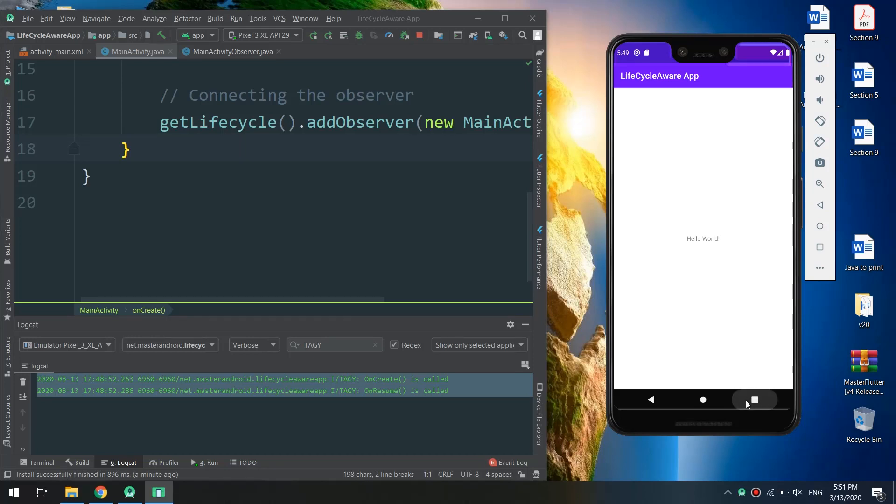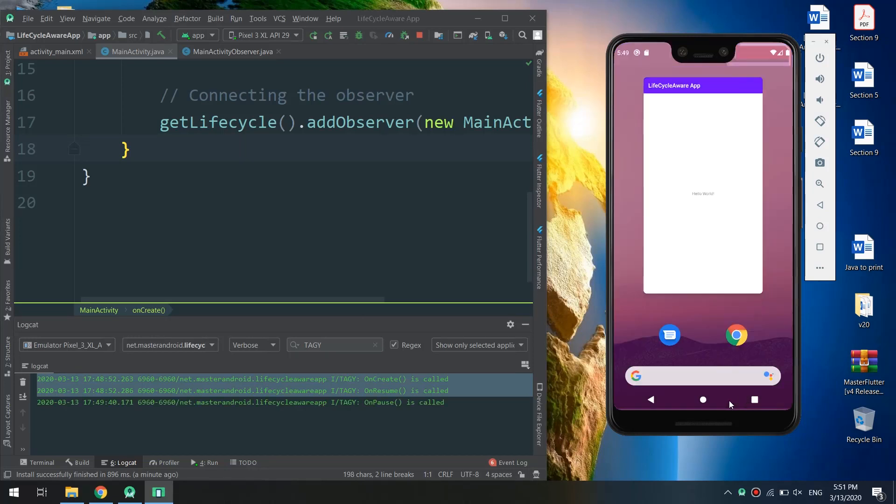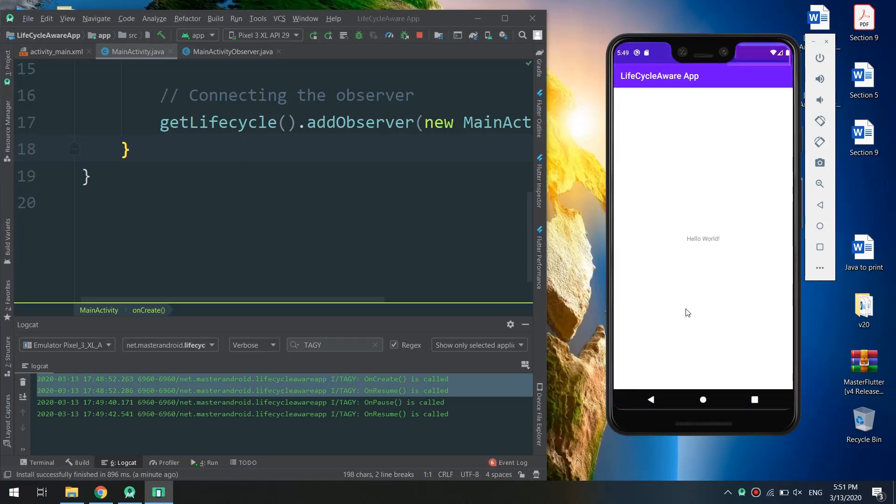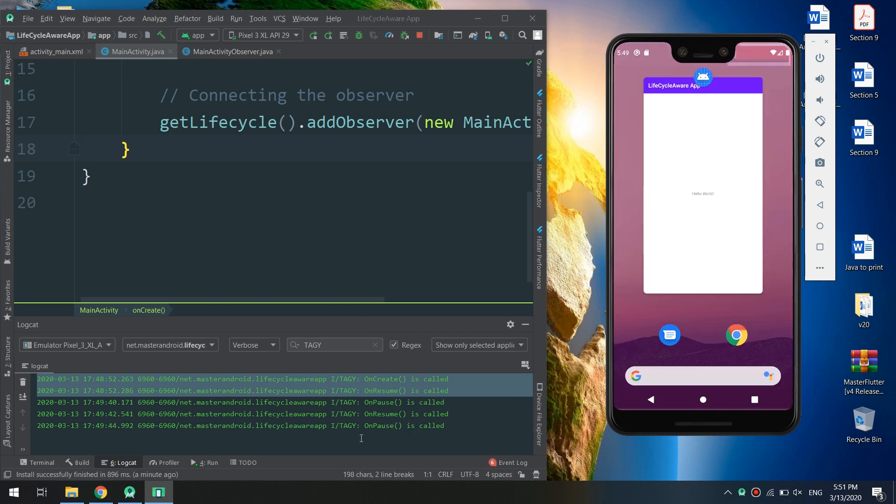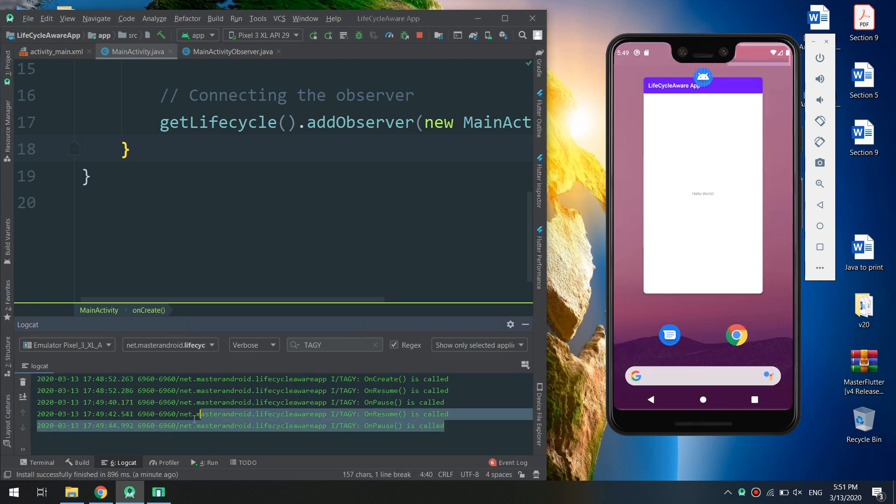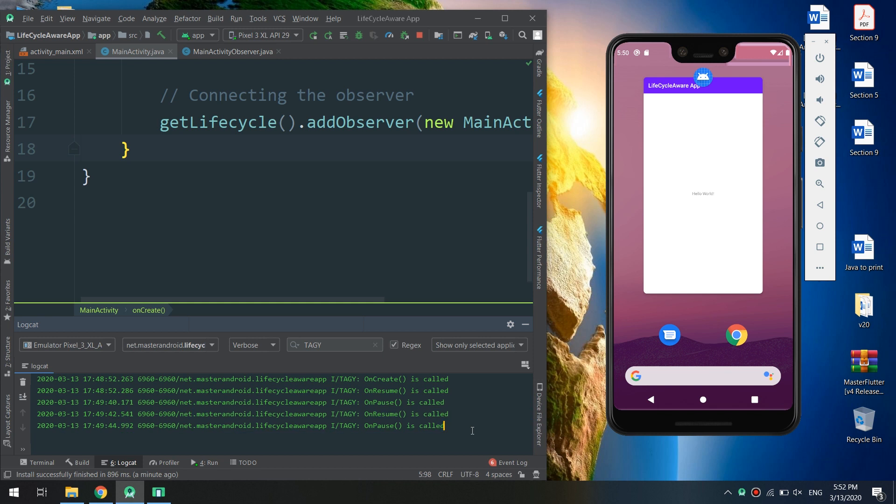Hello guys and welcome to Master Coding channel. My name is Zabas and I will teach you how to make an app that works with Lifecycle-Aware, which is an architecture component introduced in the Android Jetpack.